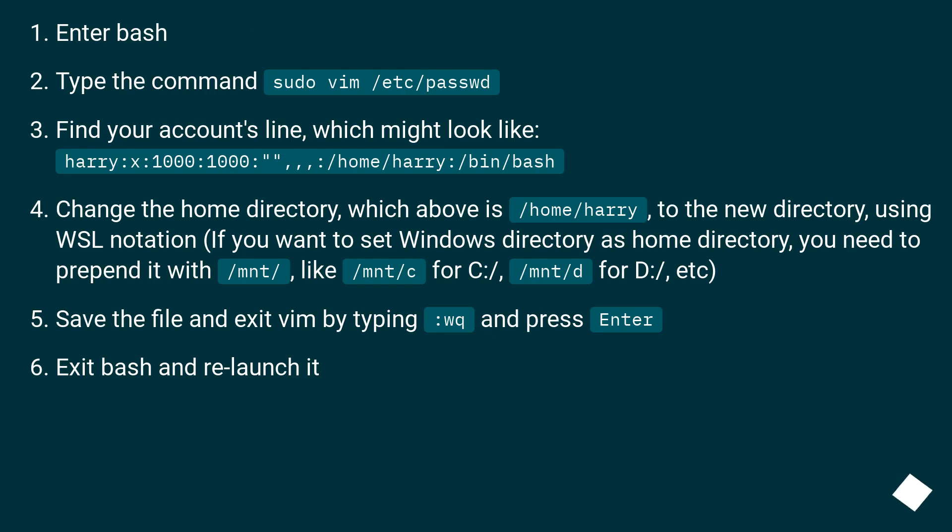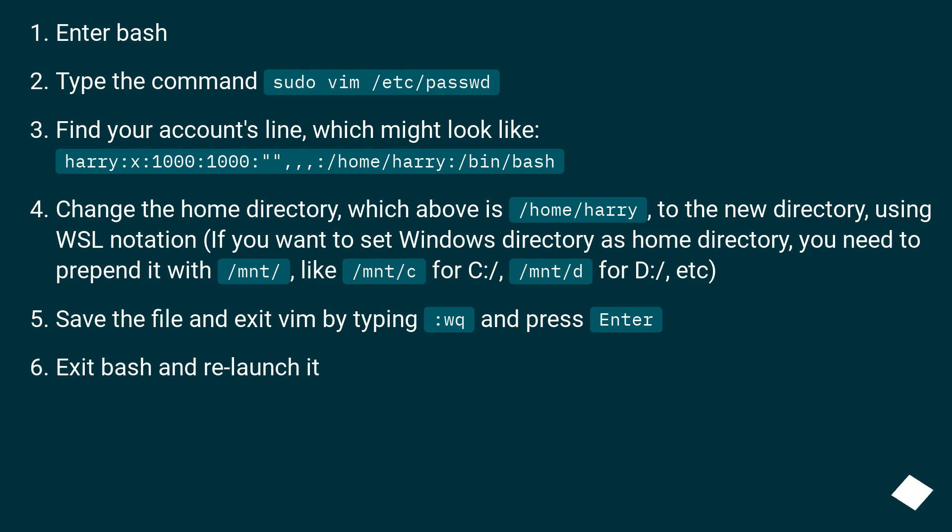Enter bash. Type the command sudo vim /etc/passwd. Find your account's line, which might look like harry:x:1000:1000::/home/harry:/bin/bash.